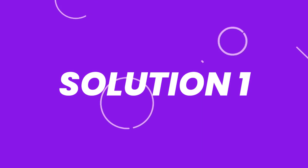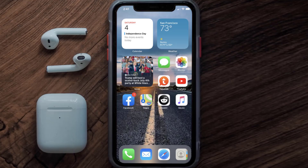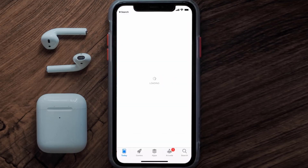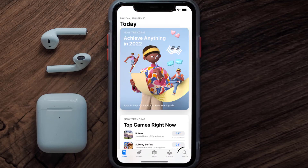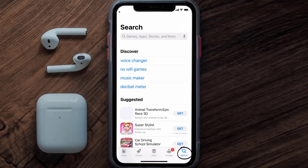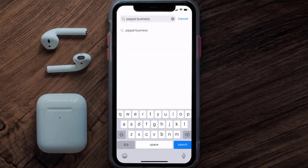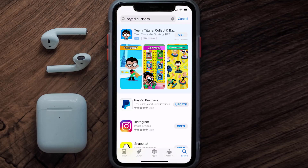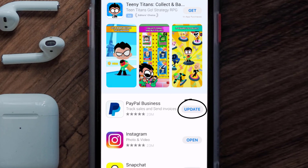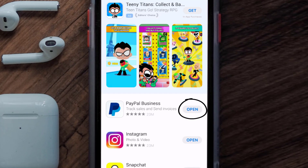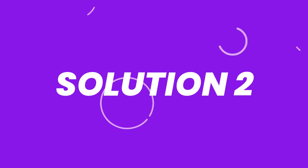First of all, you need to make sure you're running the latest version of the app. Open up the App Store on your device and tap on the search icon in the bottom right corner. Search for the PayPal Business app, and if you see an update button right next to the app name, simply tap on it to make sure you're running the latest version.